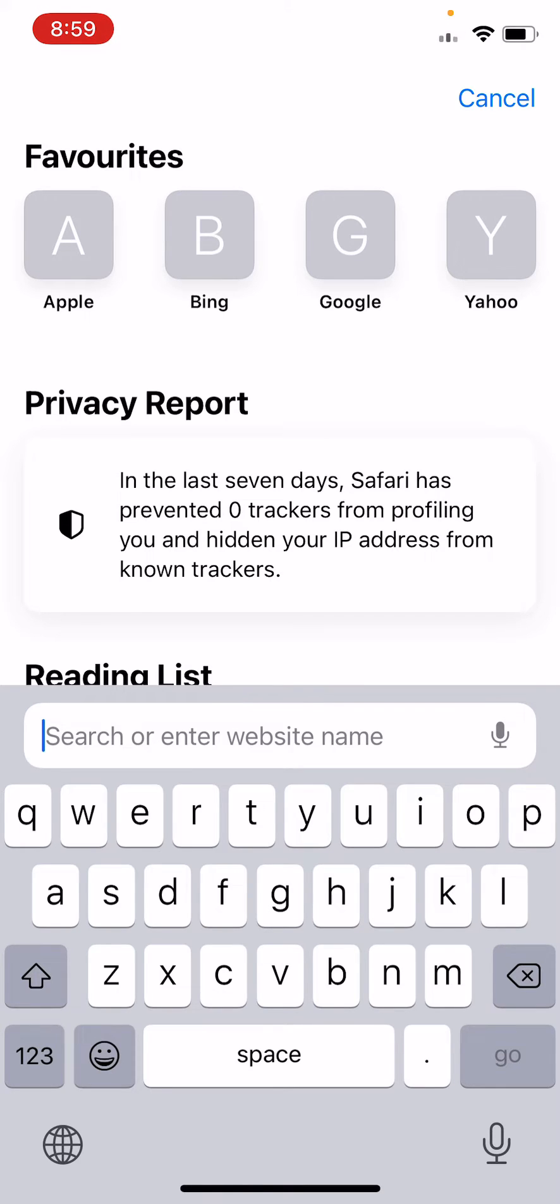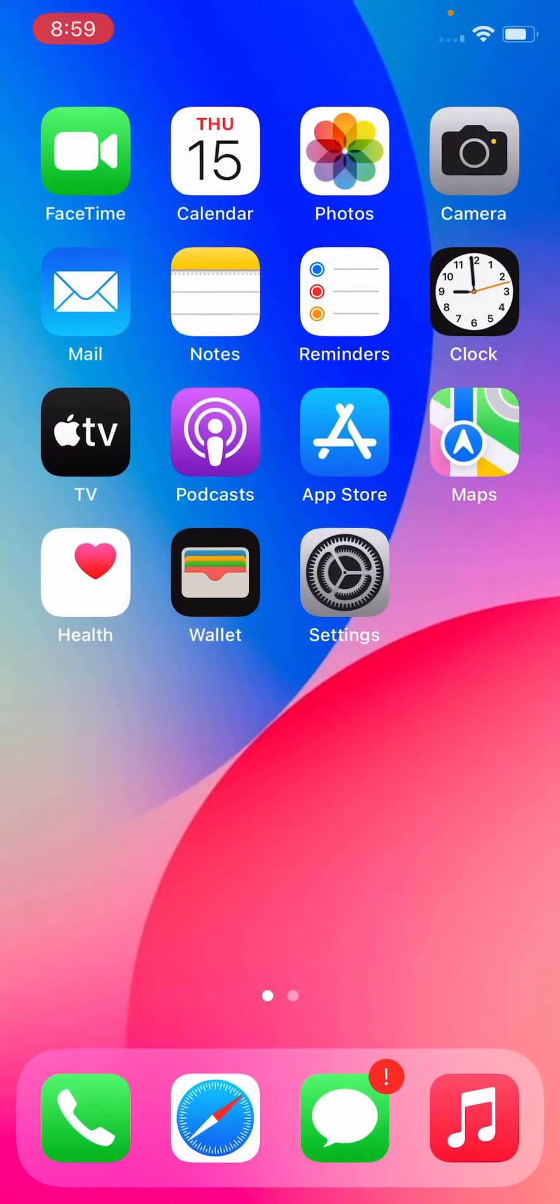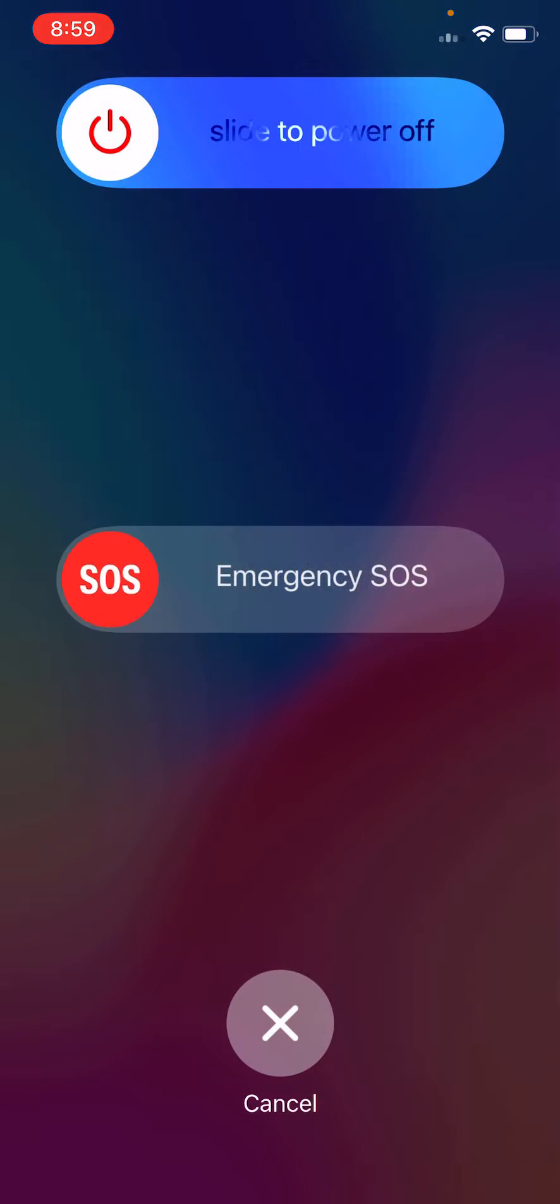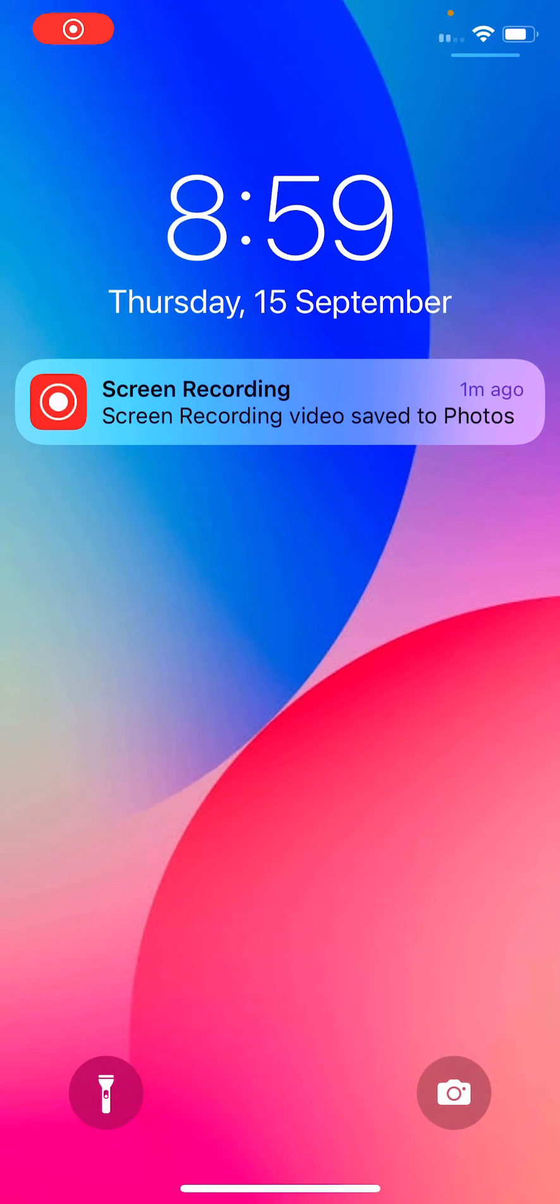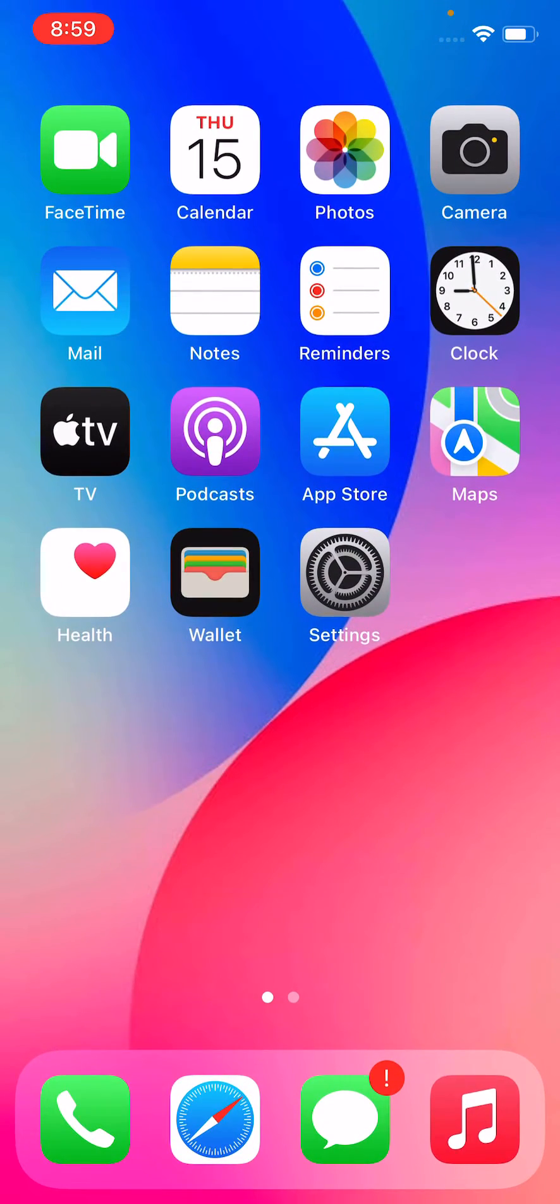To fix this issue, simply close the Safari browser on your iPhone. The first step is to restart your iPhone. After restarting your iPhone, open the lock screen.